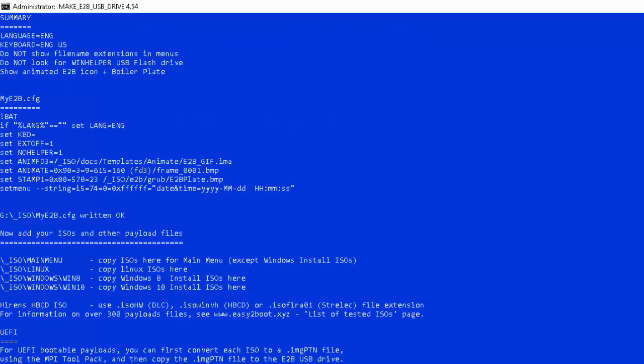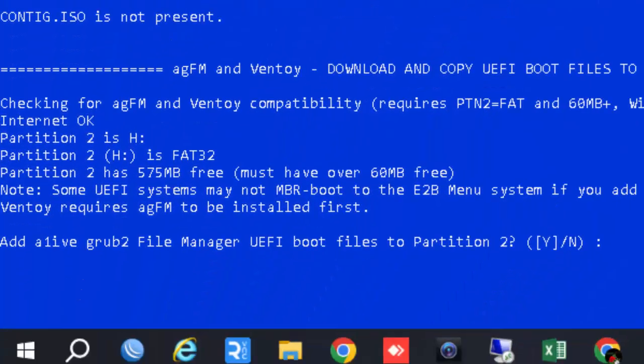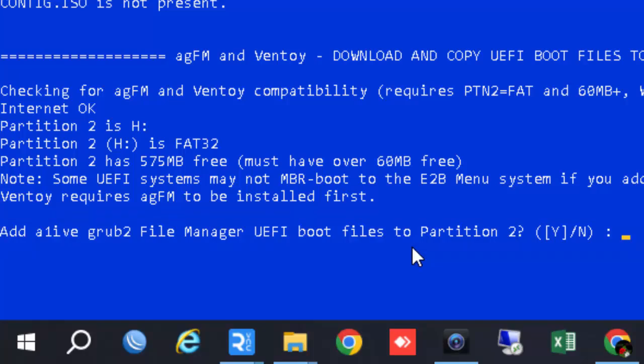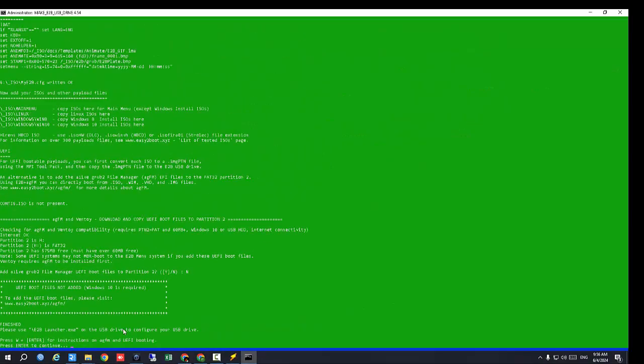Our USB is formatting. After about 30 seconds it will give you a new message: Clean Drive. After two to three minutes it will give you a message: Add a life group to file manager UEFI boot files. Press End and then Enter. It will give you a new message with a green screen.